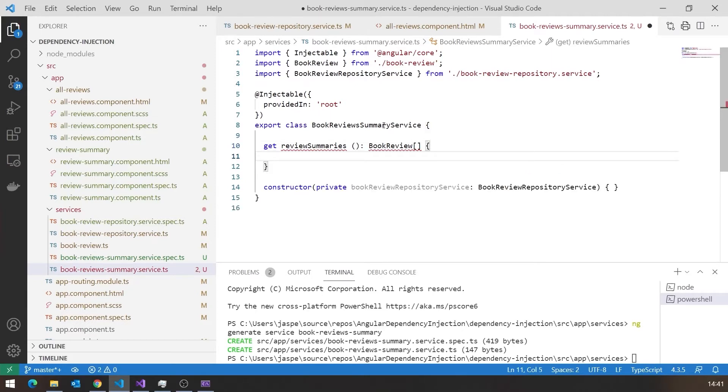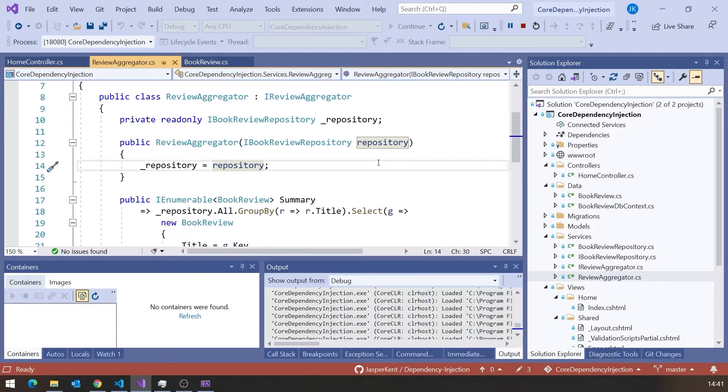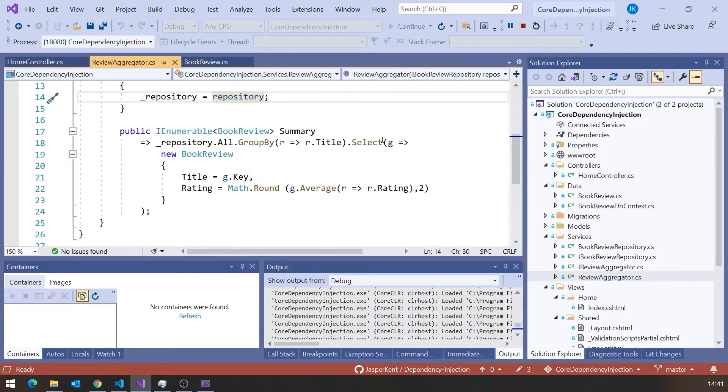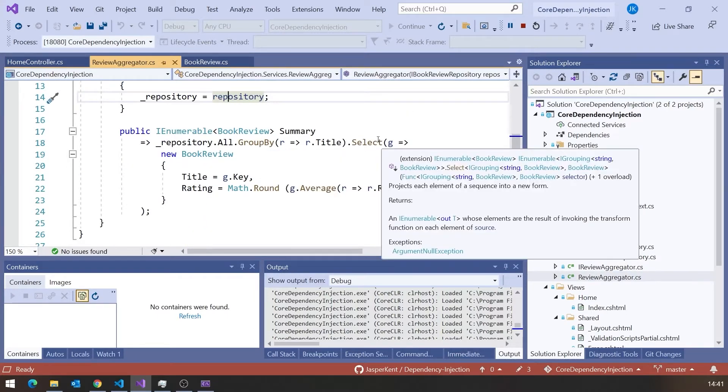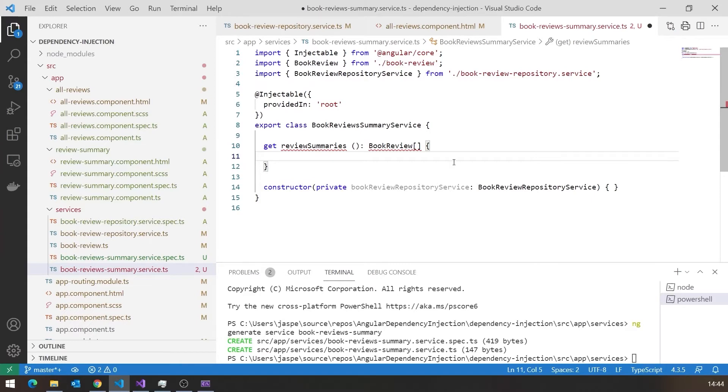Now, actually, the code we need for this, again, if we look at the C-sharp, it was really neat because C-sharp gave us this GroupBy function, which allowed us to cut down those multiple titles into one group for each title. Unfortunately, we don't have that in TypeScript. There are some third-party libraries that give you that sort of thing, but I'm not going to use those. I'm going to write a little bit more code to get this working.